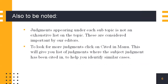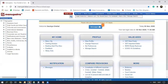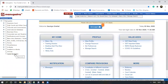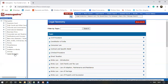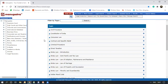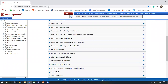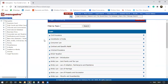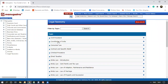Now we'll look at a live demo on the Manupatra website. To access legal taxonomy, you can click here in the left panel under the table of contents. Once we click on it, a list of topics comes up. All subjects under Indian laws are present here. For this demo, we look at the Constitution of India.